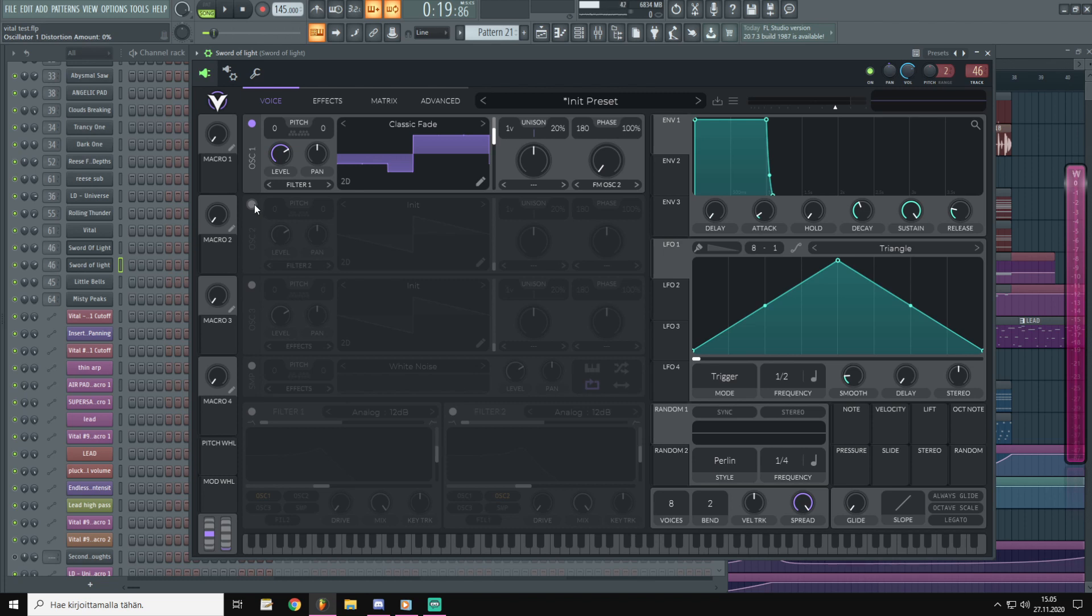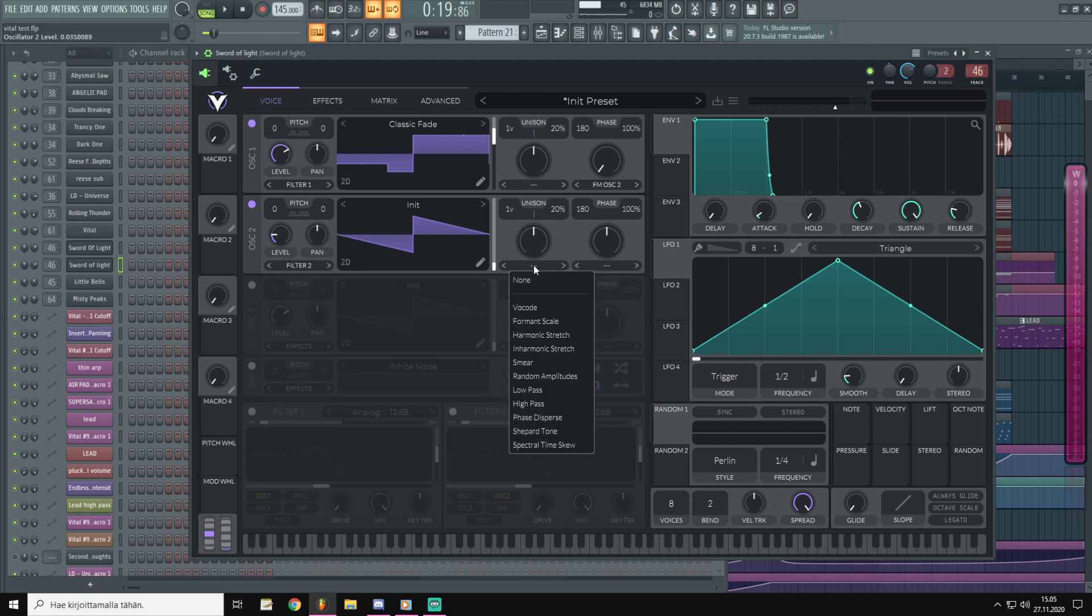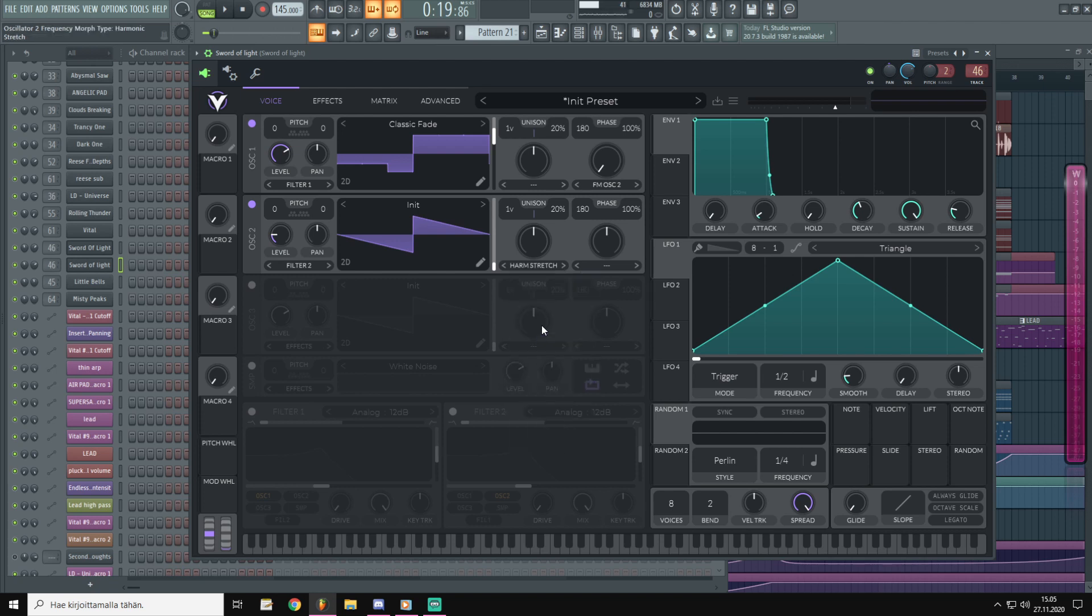Then we go to second one and we will use the initialized waveform which is saw wave and pull the level down. We will choose from spectral morphs the harmonic stretch and leave that as it is for now.